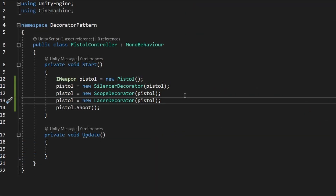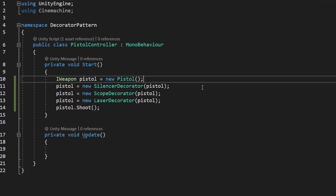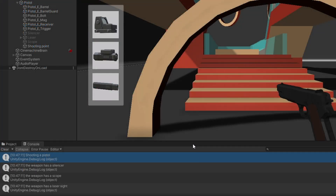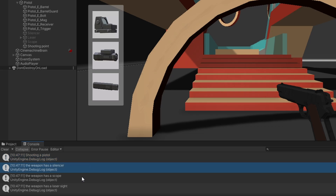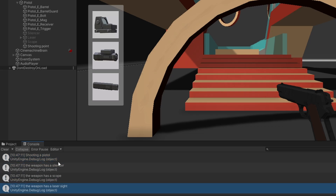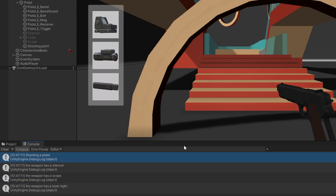Finally, let's try wrapping decorators inside of decorators, so now the pistol will be fully upgraded. We can see it applies the logic of all the decorators including the weapon itself.